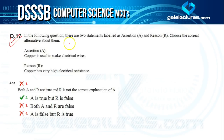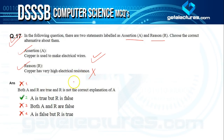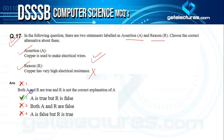Question seventeen is an assertion-reason question. Assertion: copper is used to make electrical wires — this is true. Reason given: copper has very high electrical resistance — this is wrong. Copper actually has low electrical resistance, which is why it is used for electrical wires. So the answer is option two: assertion A is true but reason R is false.